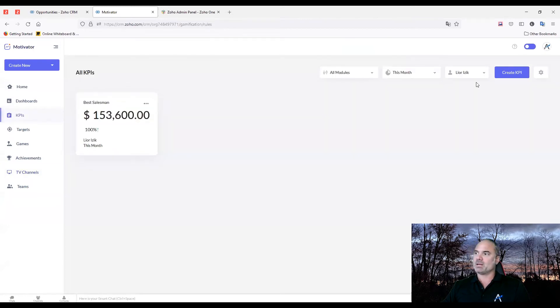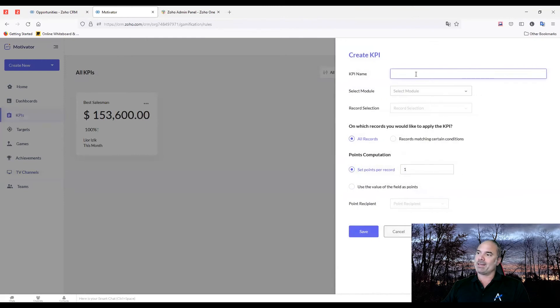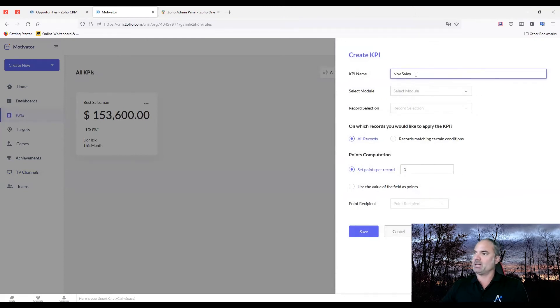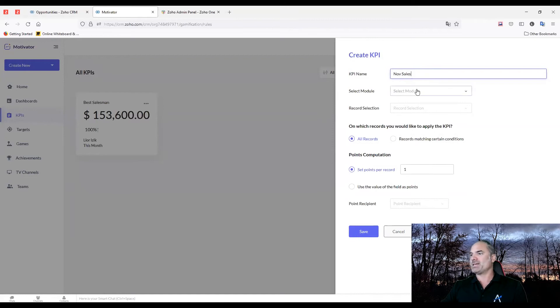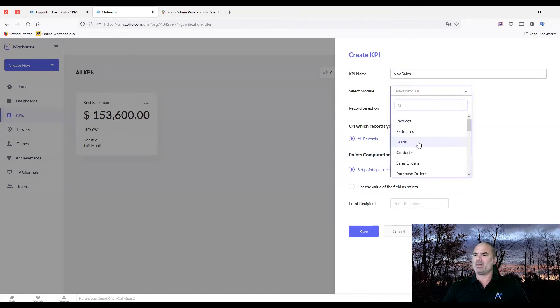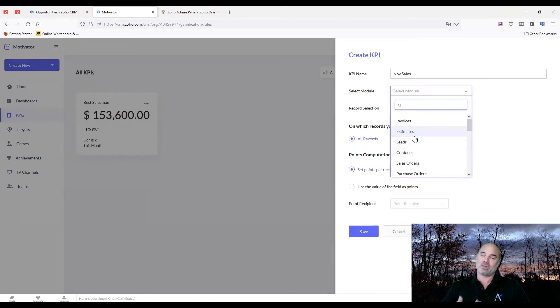In terms of the KPI, when you create the KPI, you need to give it a name. So let's say it will be November sales. You select the module. Now, because you can select different modules and create different criteria, the motivator can be used not only for sales.